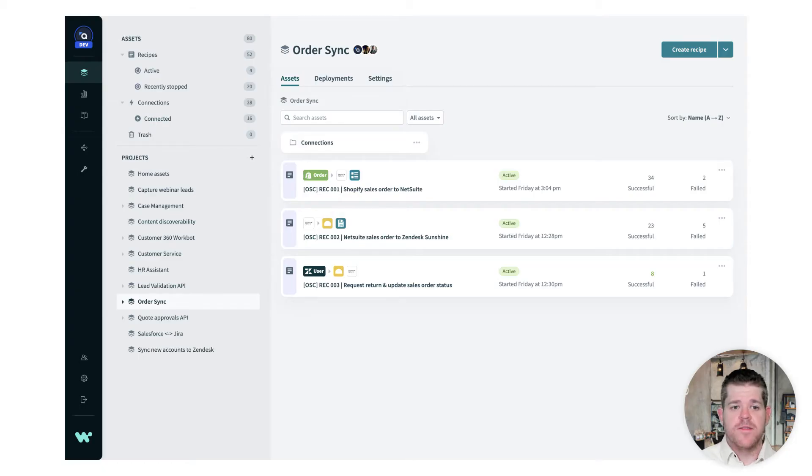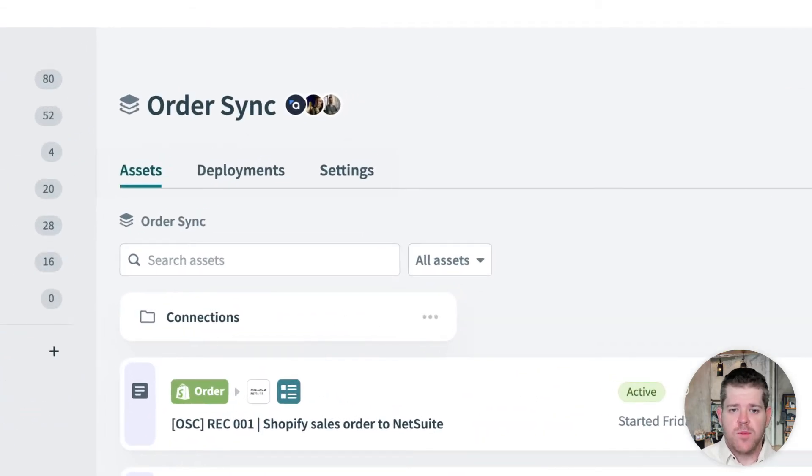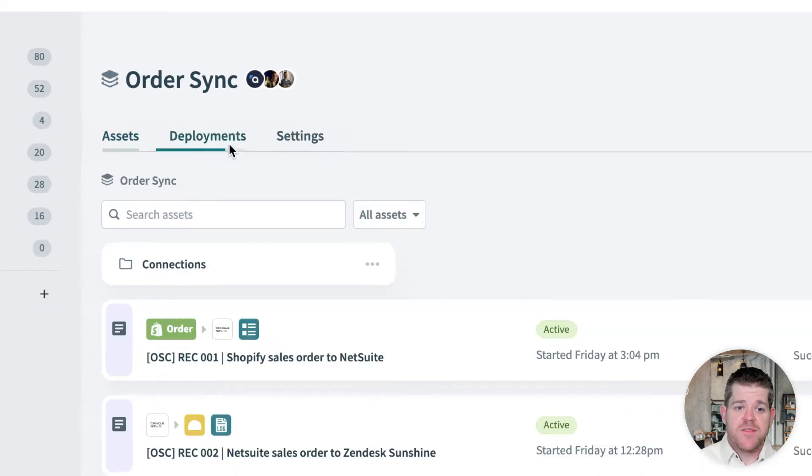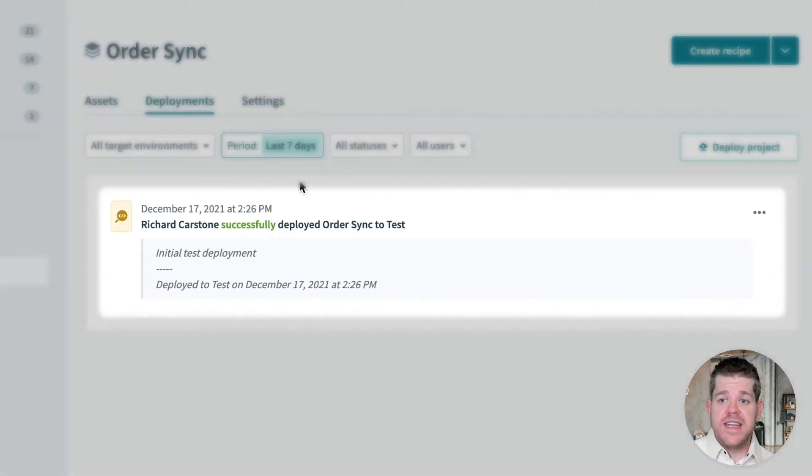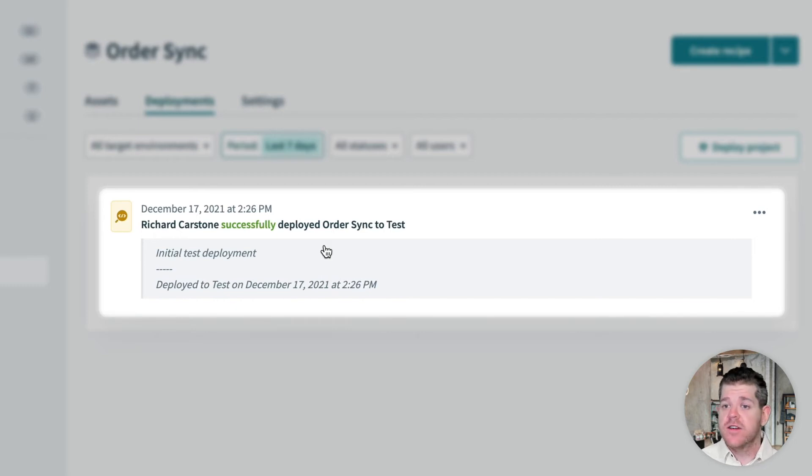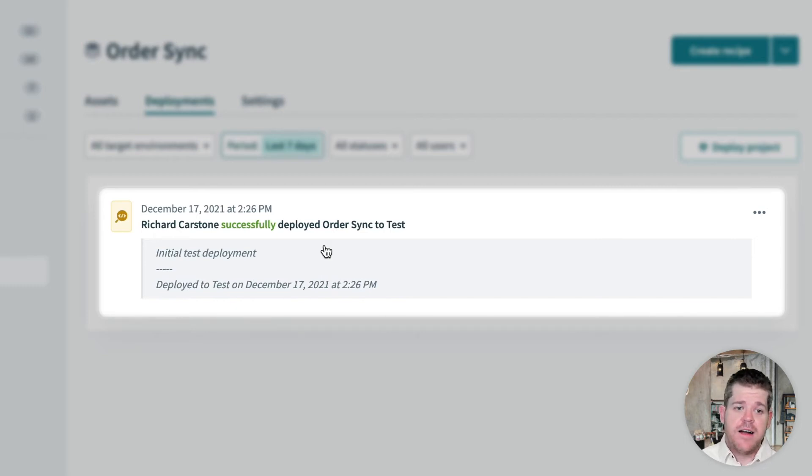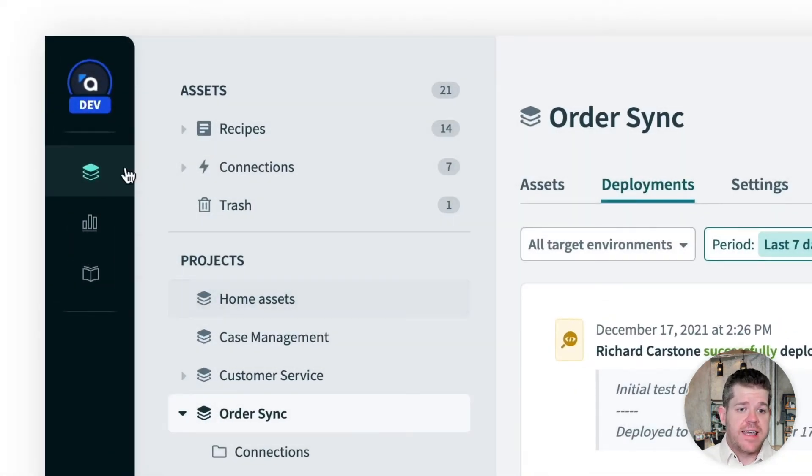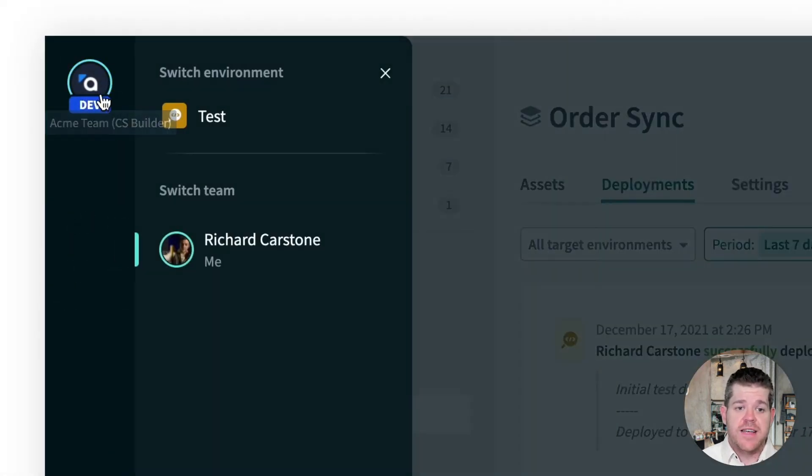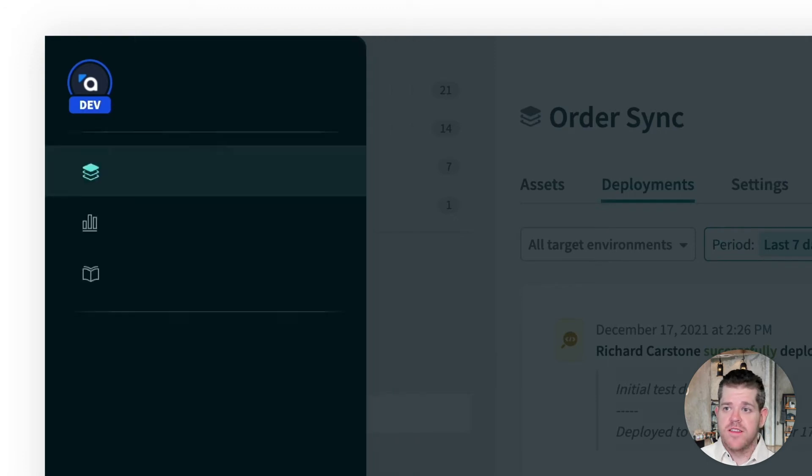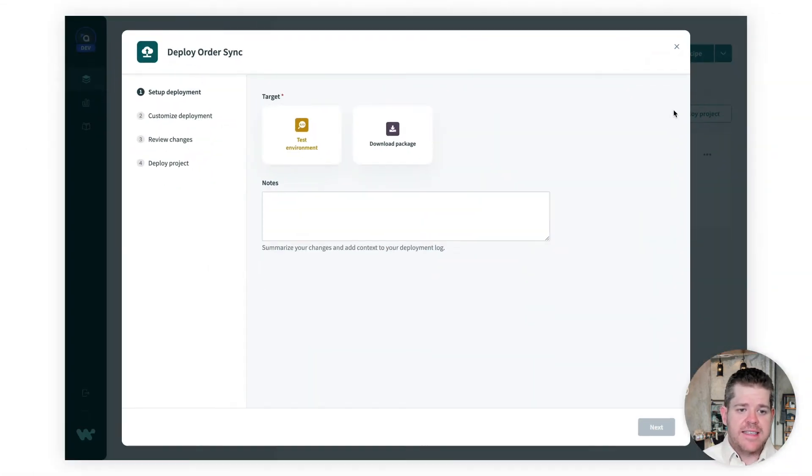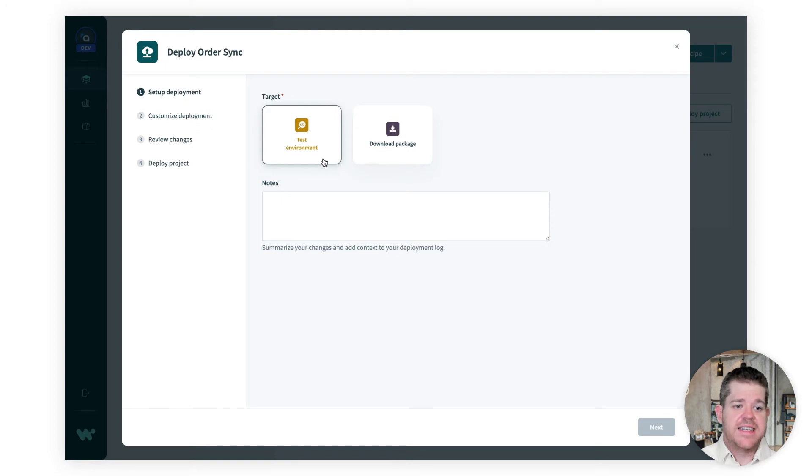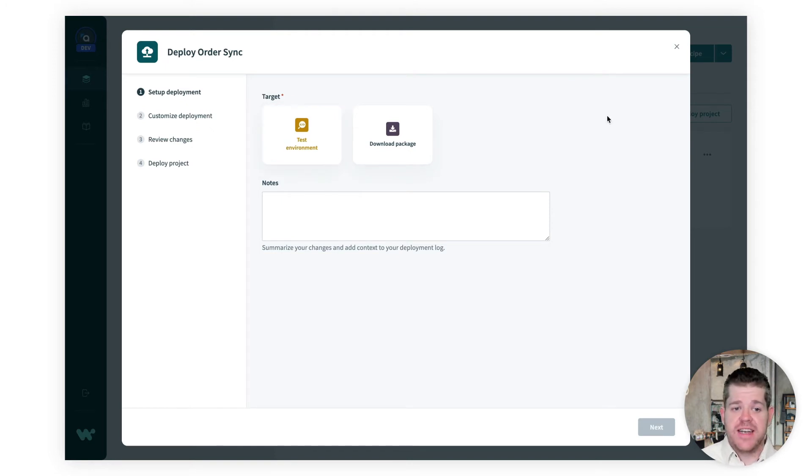We're going to skip over deploying to test because deployment works the same for any environment. We're going to pick up this project at the point where we've already deployed it to test and Alan has given it the all clear, and you can see the test deployment in the log here. So it's time for our first production deployment. The account I'm using here is Richard's, our builder. You'll notice that if he tries to deploy this project, he only gets the option to deploy to test. He doesn't get the option to production. We need to get Esther, our project admin, in for the final review.